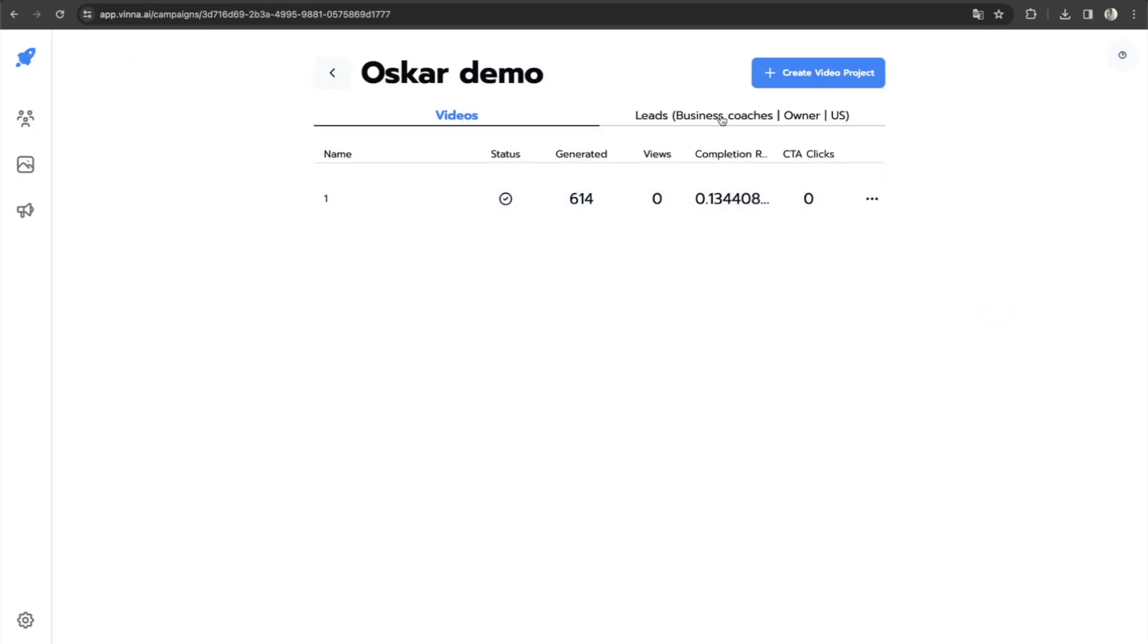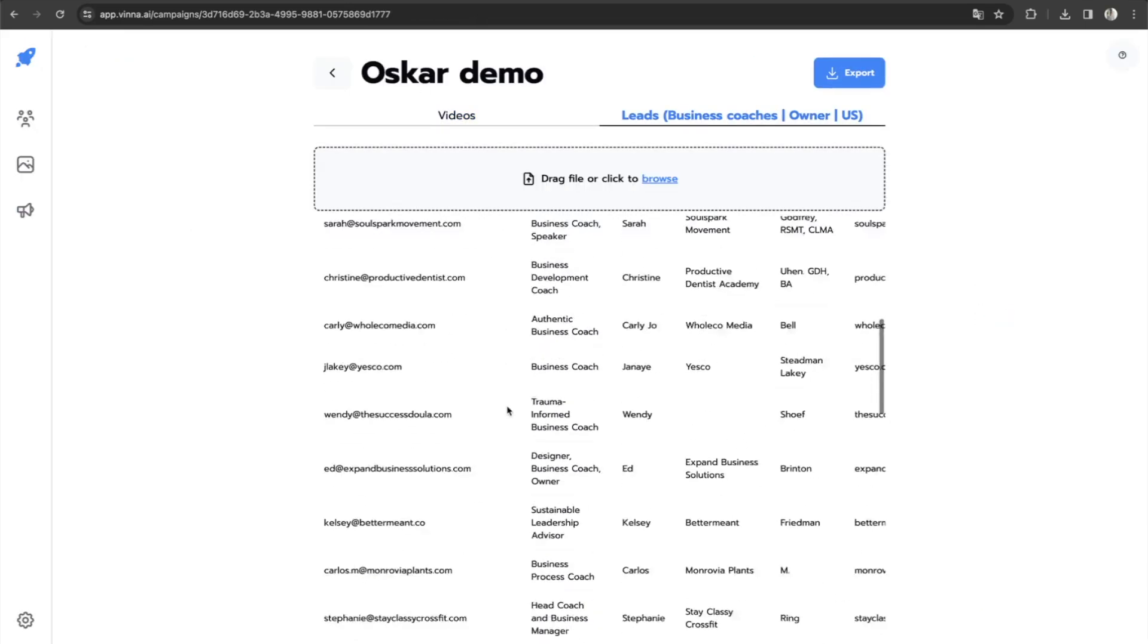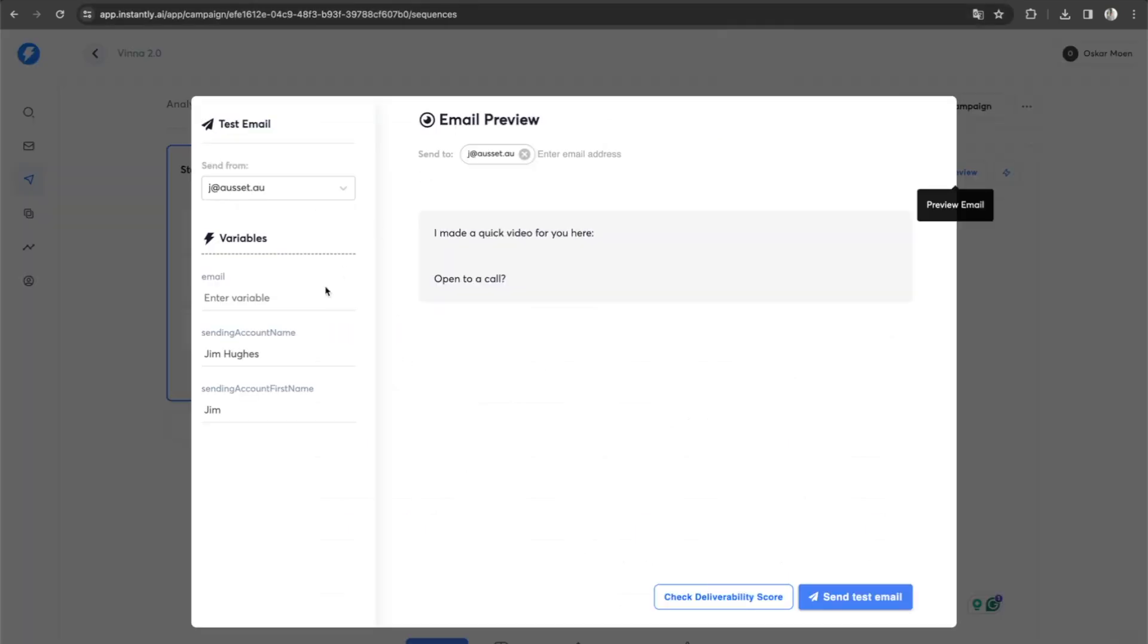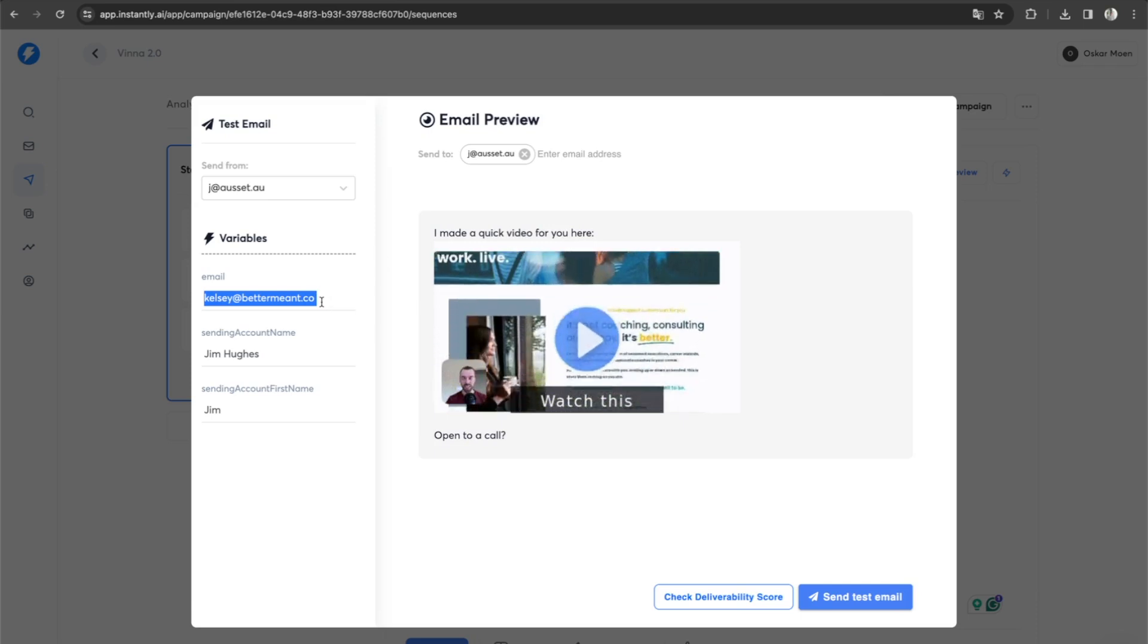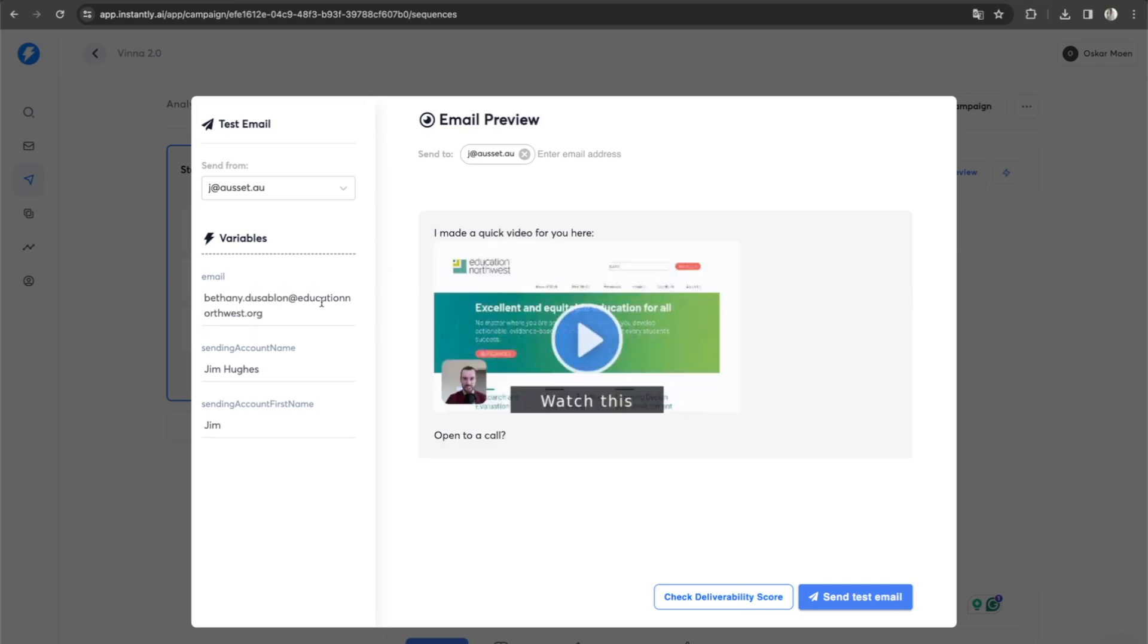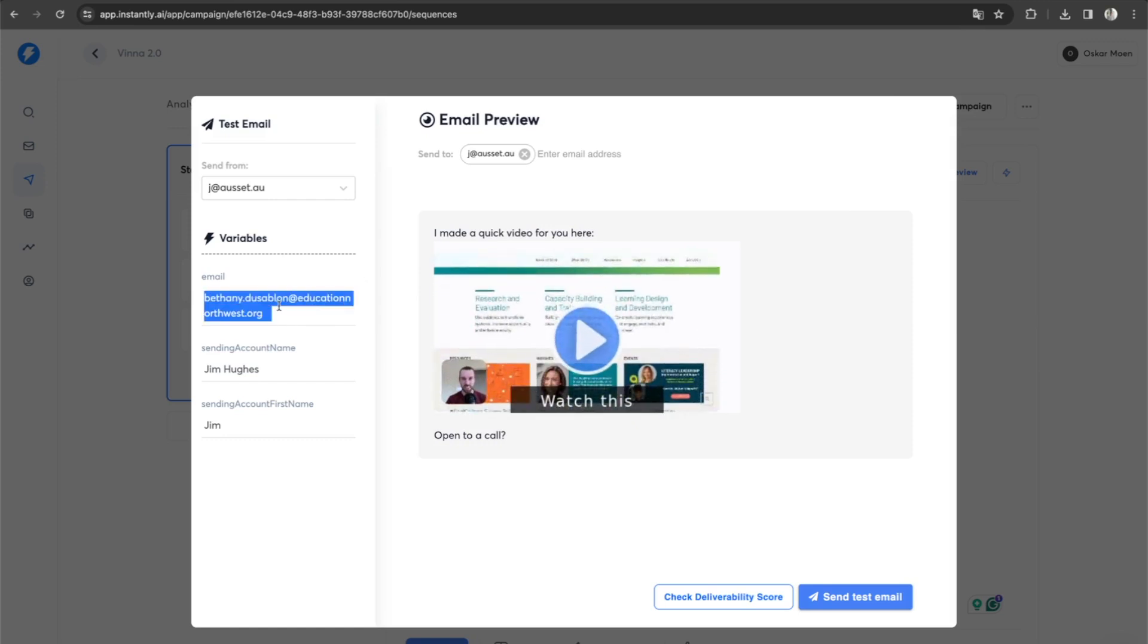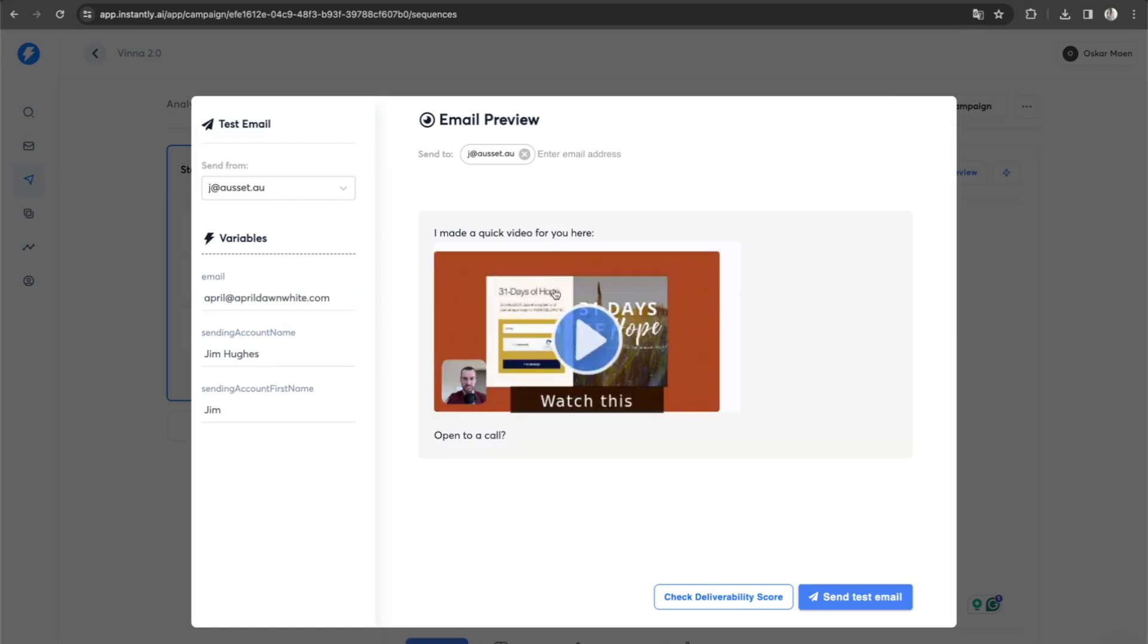Now I can take any email address in here, literally any email address. So let's just take this one, for example. If I were to send an email to this email address, it would send this video. And if I were to send to another email address, it would send that corresponding video.